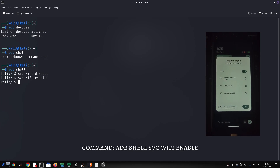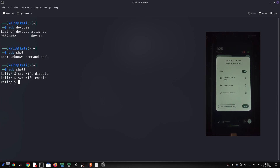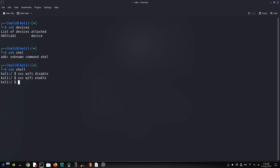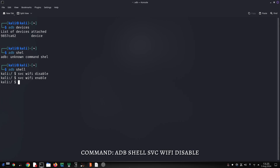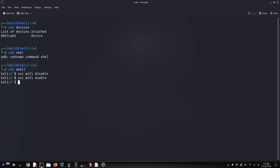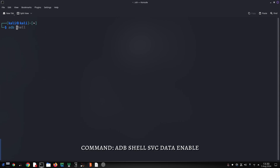To enable Wi-Fi using ADB, type the following command and press Enter — this command tells your device to turn on Wi-Fi. To disable Wi-Fi, use this command — this will turn off Wi-Fi on your device. To enable mobile data, type the on-screen command — this will activate mobile data on your device.